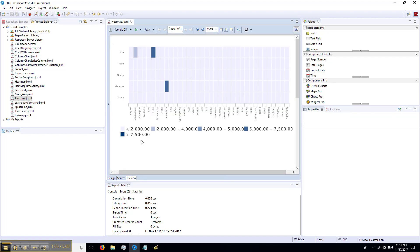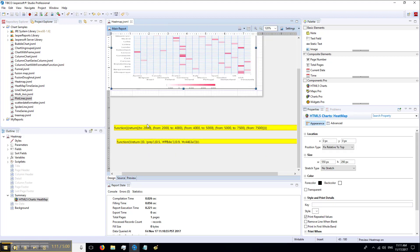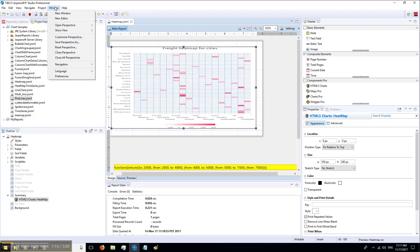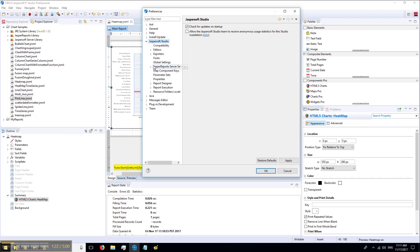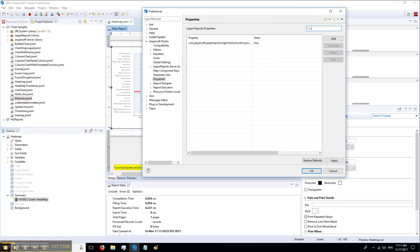Here in the legend, we can see our data classes. For all these functions to work, you need to make sure that your functions property is turned on. To do that, go to Window, Preferences, JasperSoft Studio, Properties, and make sure that the function property is turned on.